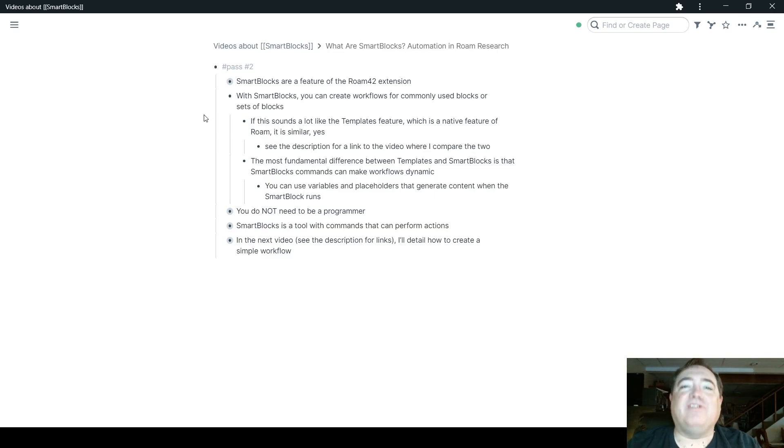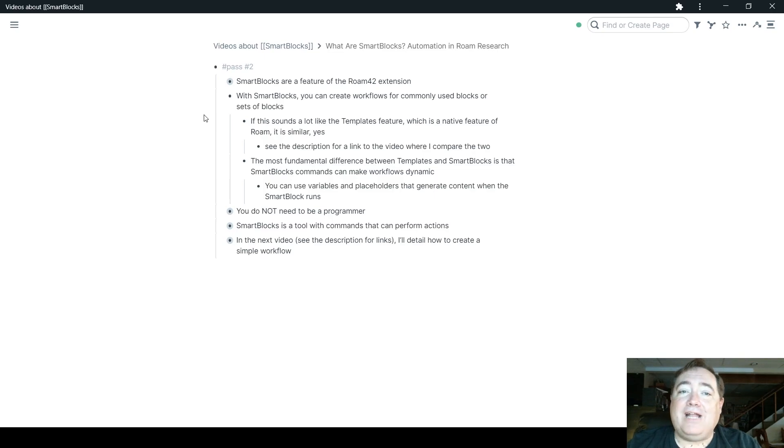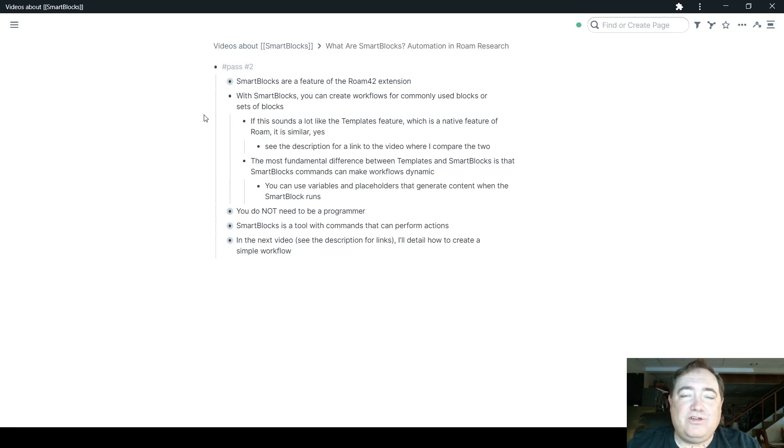is that templates are static, but Smart Blocks have commands that you can use to make workflows dynamic, at least at the point of their creation.